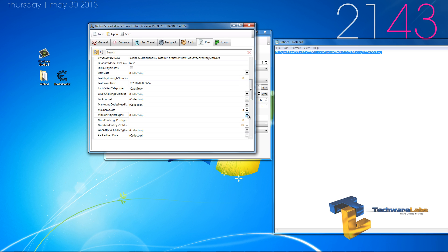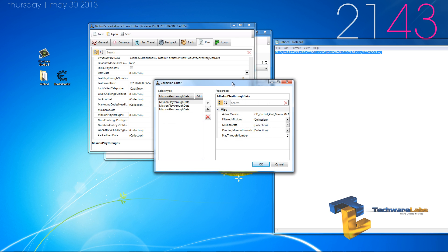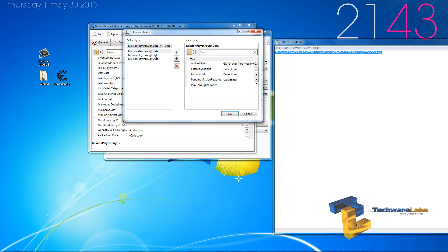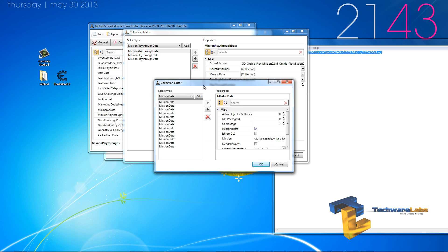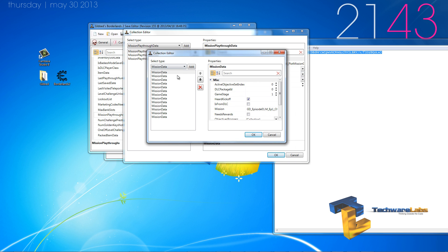Now, mission playthrough, mission playthrough data, you can realize which one you're on by having the active mission that you're in. Then you go to mission data, and these are all the missions that you have done.